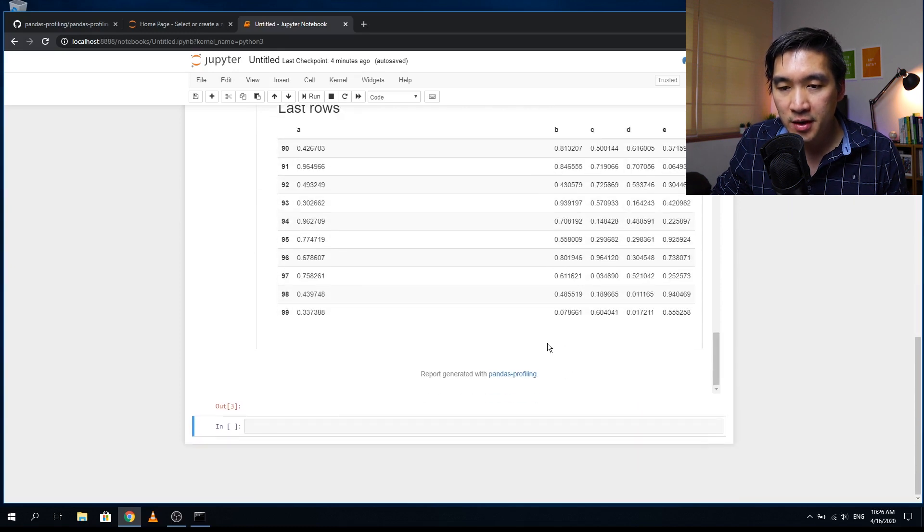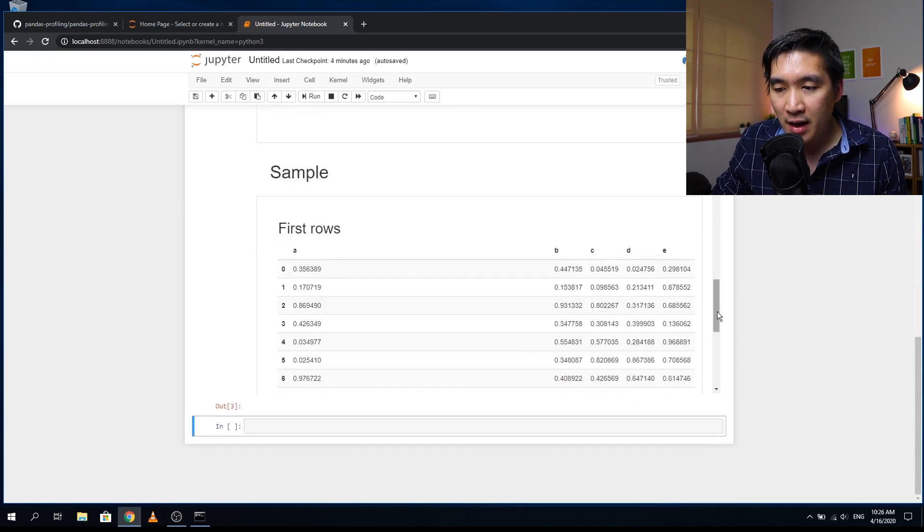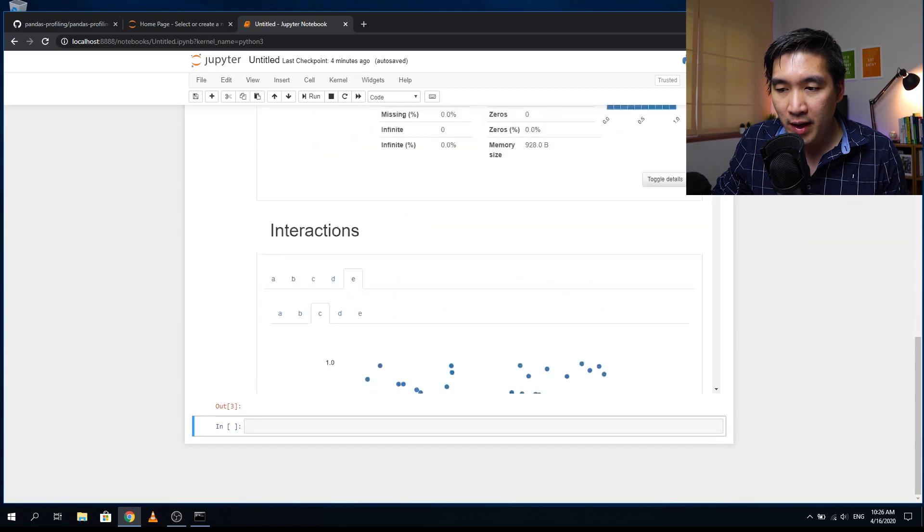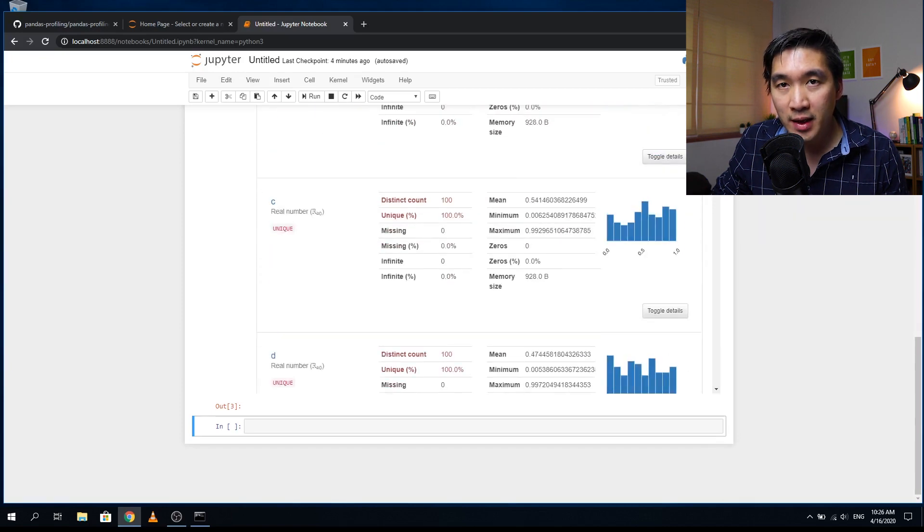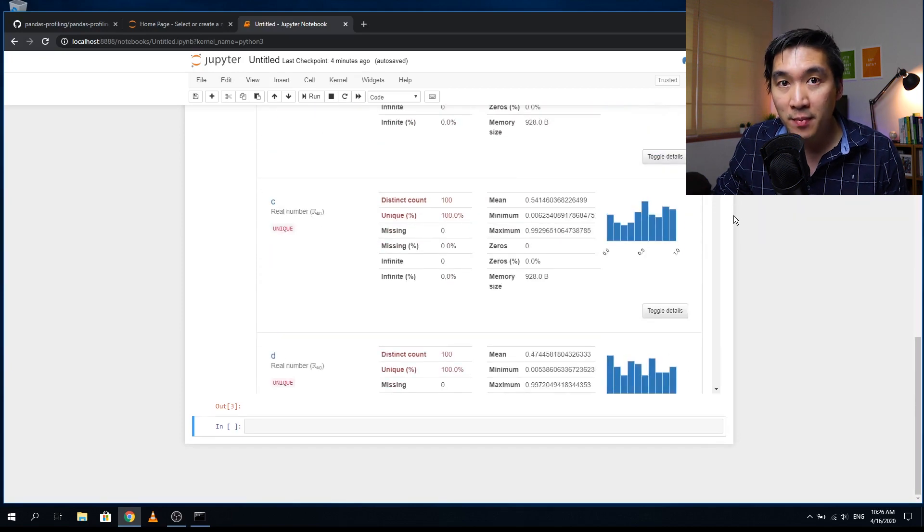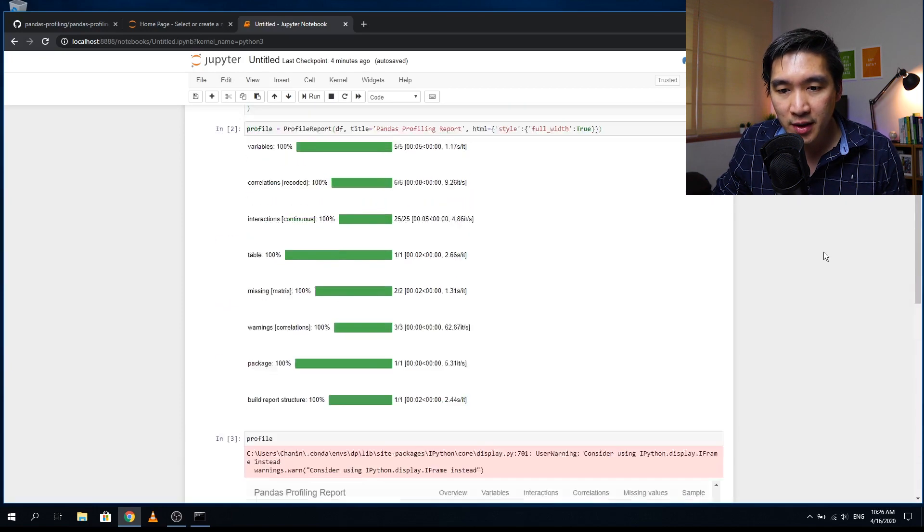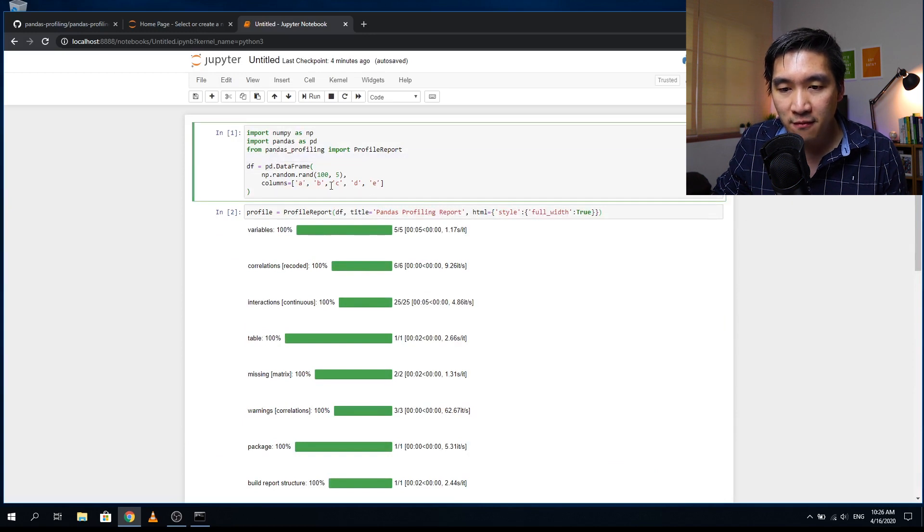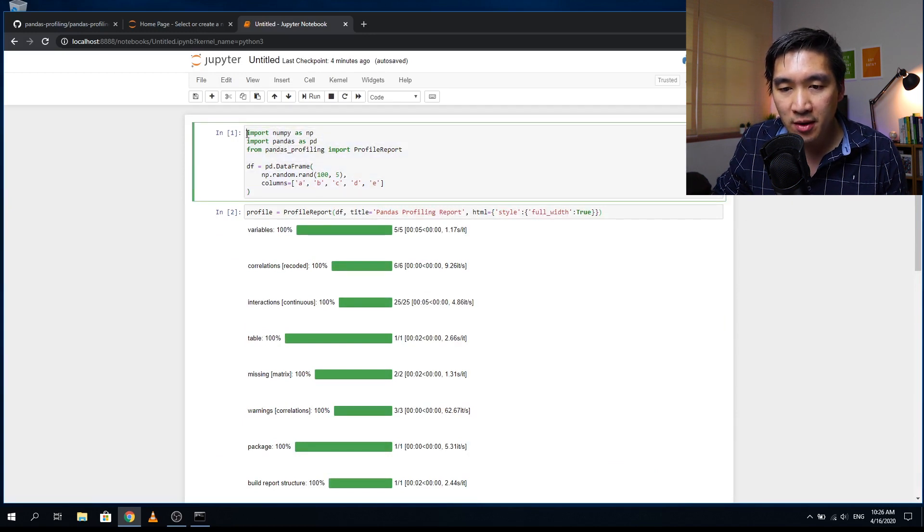Okay, so it's very intuitive. And it allows you to get a quick exploratory data analysis of your data with minimal effort. So you can see that this required only three lines of code. The first one will import the necessary library,